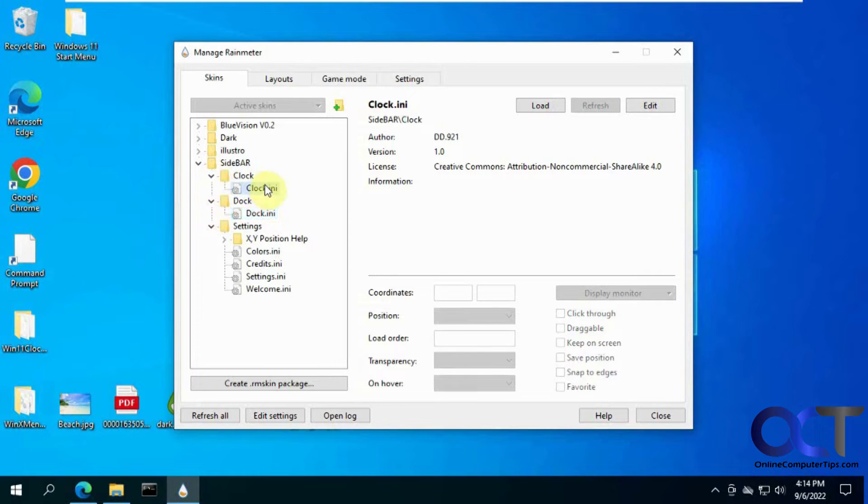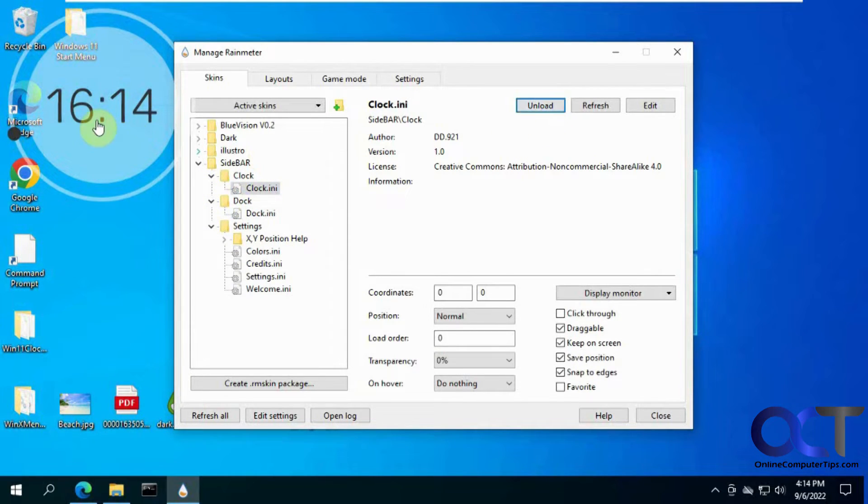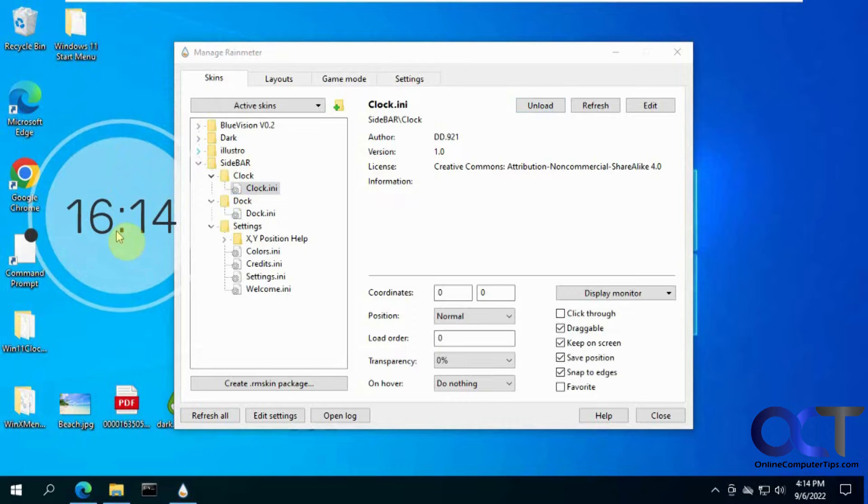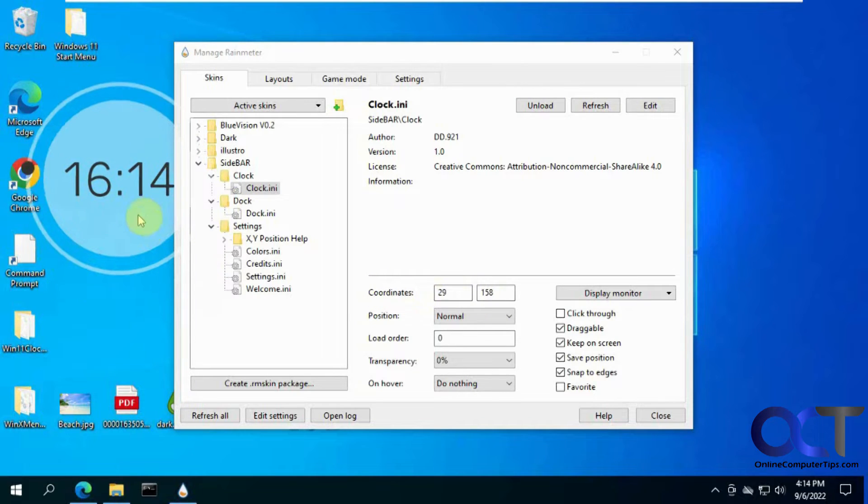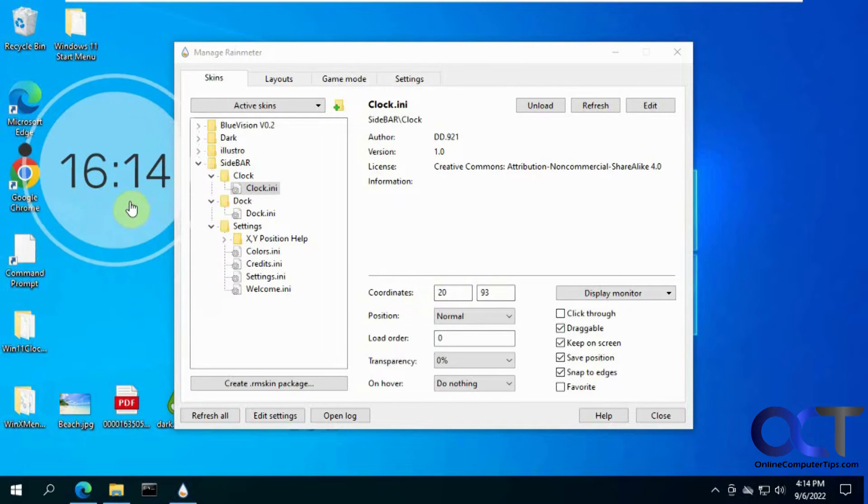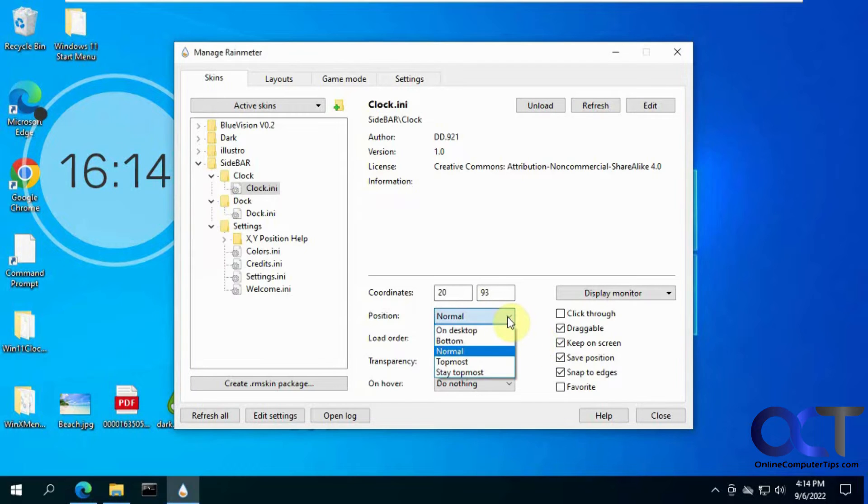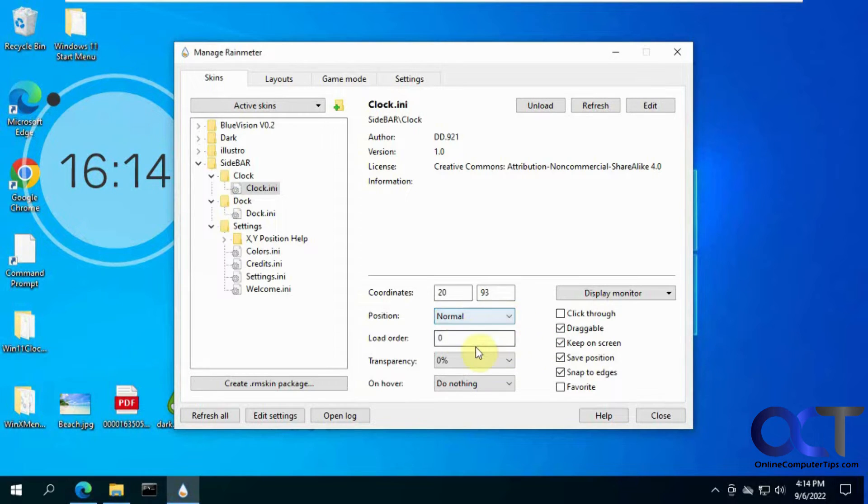And let's try out the clock here. So then when you drag it around, you can see the coordinates change. So you can type in your own or just drag it around, unless you have the dragging disabled here. And you could also change the position from here.